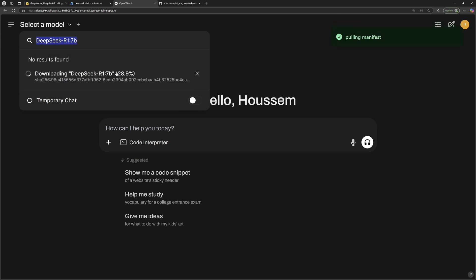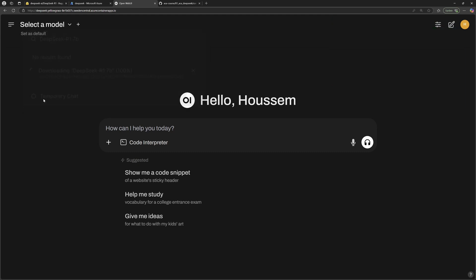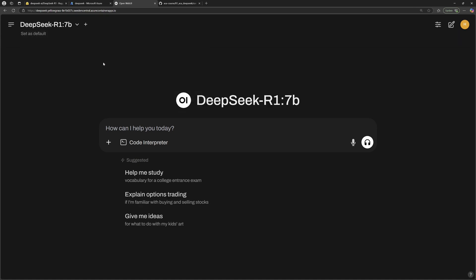So here I can go to pull that image into this container. It will start the download. And then here it tells me that it was succeeded, downloaded successfully. Great. Now once the model is ready, I can just select it from this list and then I can chat with this LLM model.